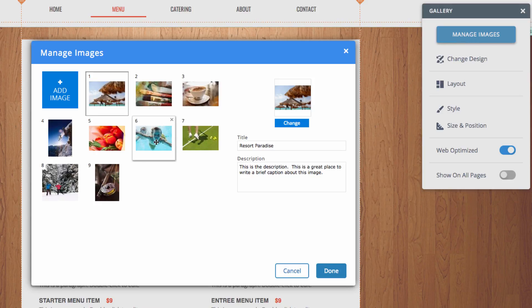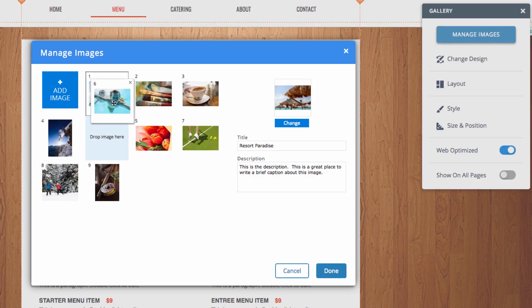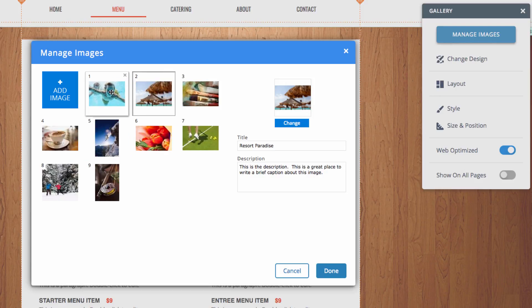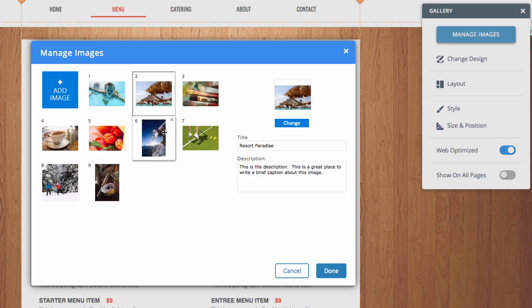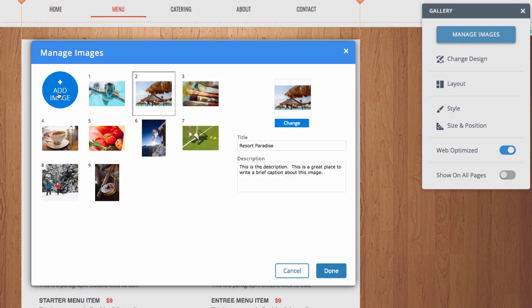To change the order in which the images are displayed, you can simply click and drag to move the images into the desired order. What I'm going to be doing is adding some of our own stock images and deleting some of these images. So the first thing I can do is click on this that says Add Image.